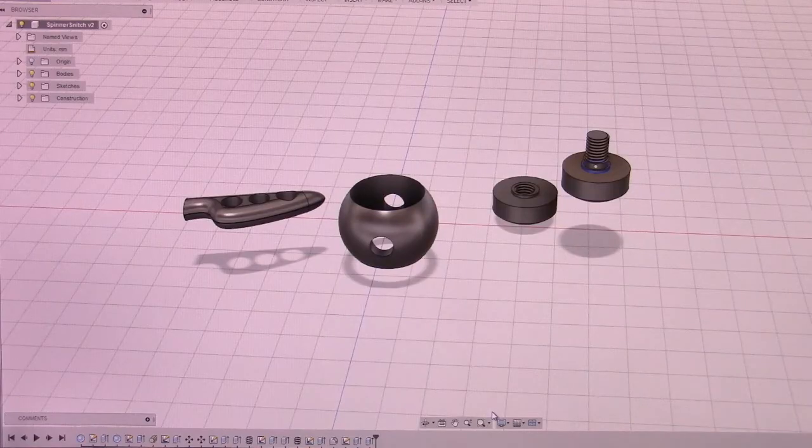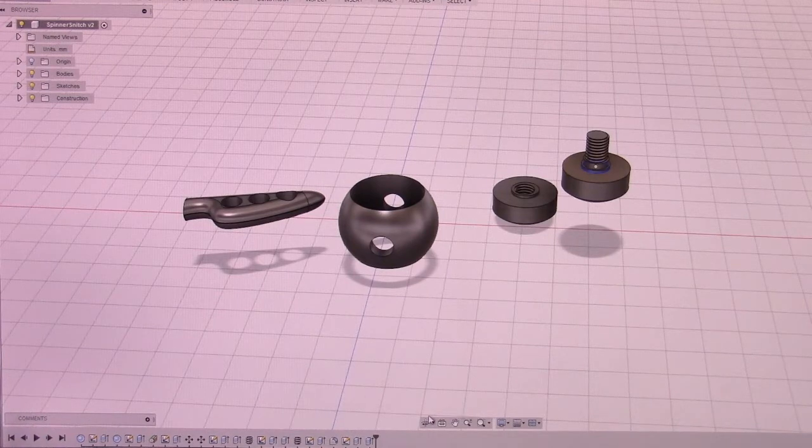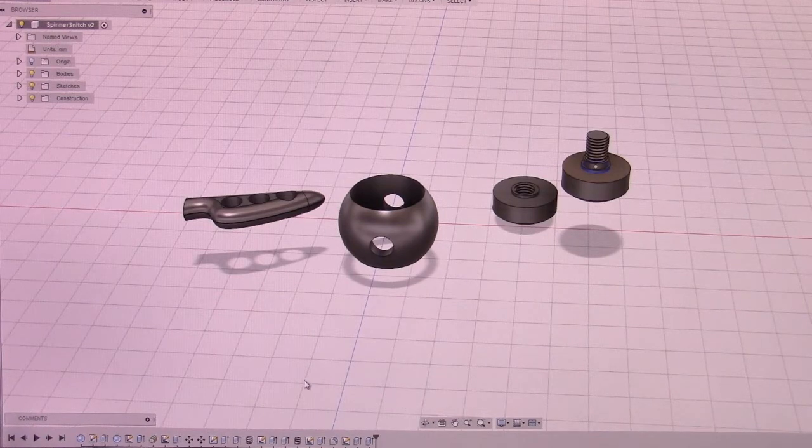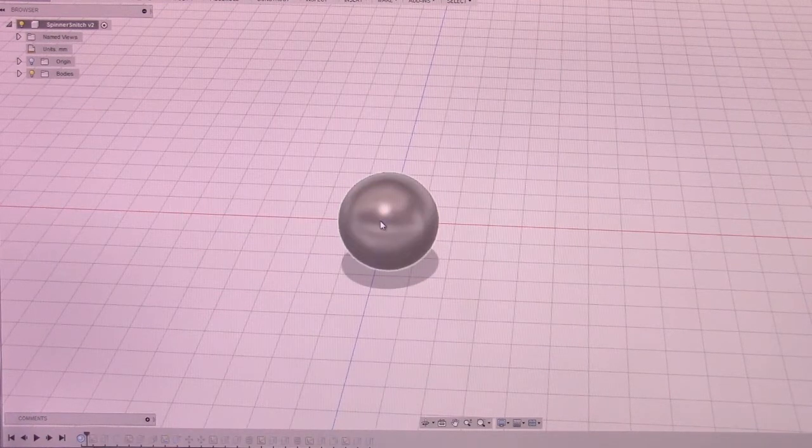Now this spinner was quite a bit different than any spinner I've tried to make before. I'm going to see if I can walk you through it. So I started with the sphere.